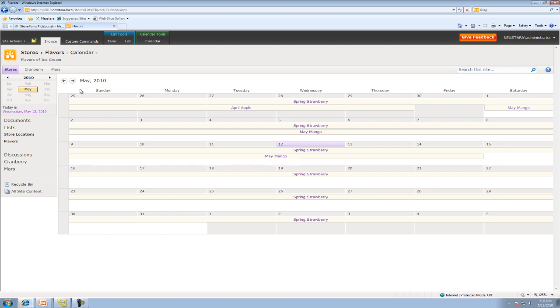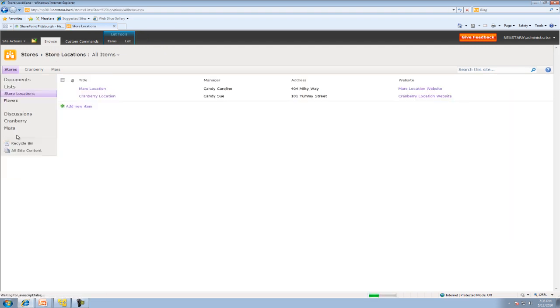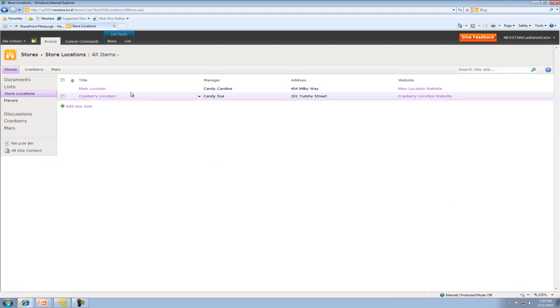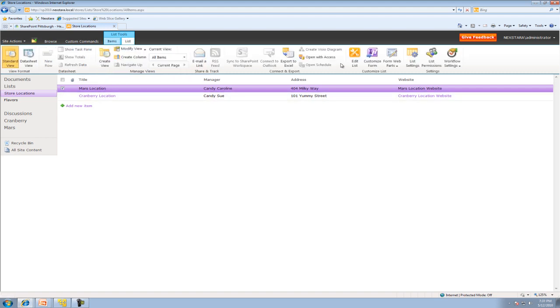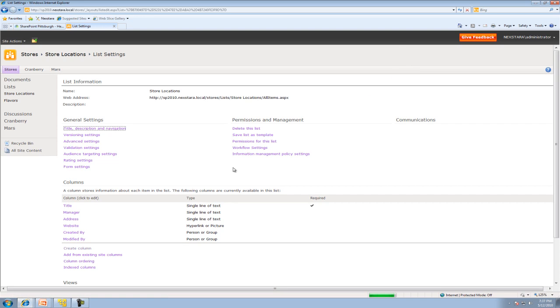Okay, now the last thing that we want to do is we're going to go ahead and edit the list and, as promised, change the users. So we're going to go to Store Locations. And if you look here, okay, at Candy Caroline, this actually should be changed. We'll go to List. And we're going to go to List Settings.